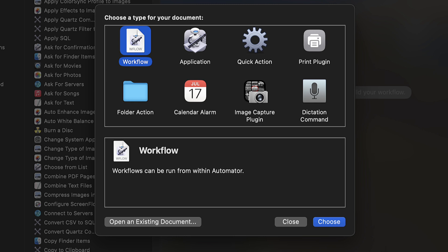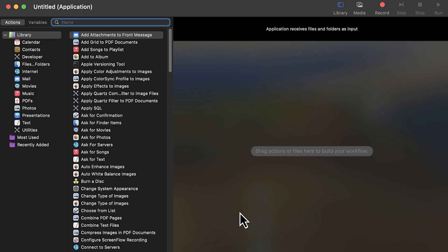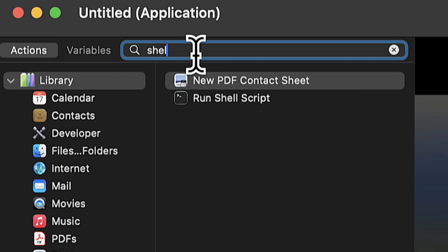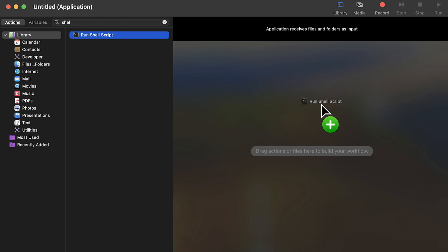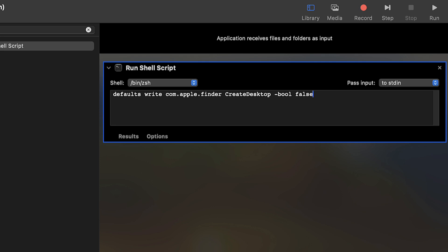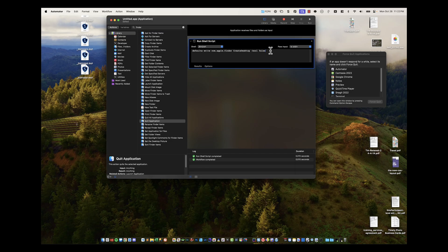You'll get a window asking what you want to do — choose Application. When you get to the next screen, go up to the search box and type in 'shell' — S-H-E — there it is. Click and drag it over to the window. Get rid of anything that's in there and simply paste in that original command that hides the desktop icons. Then drop down a line and type in two words: 'killall' and then 'Finder' — pay attention to uppercase and lowercase letters, they need to match. Both commands will be in the description below.